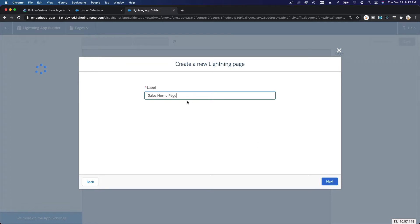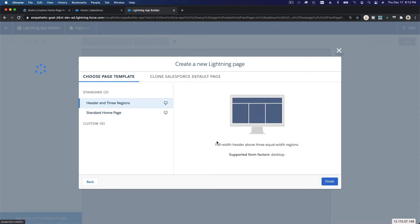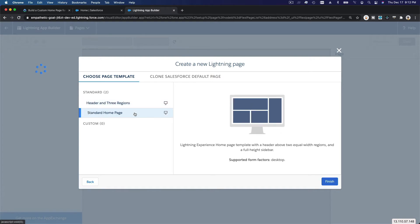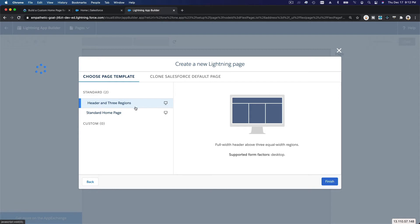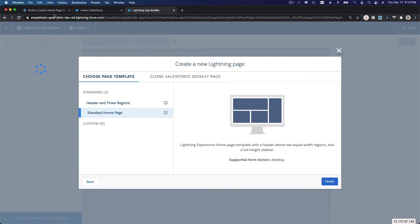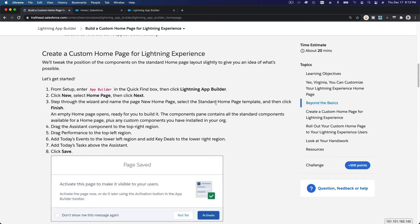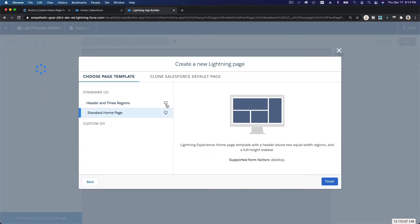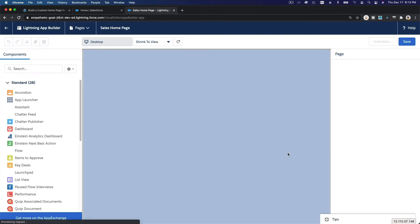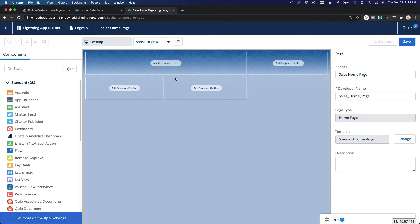Let's name it 'Sales Home Page.' You could also name it 'Sales Home Page for Managers' or 'Sales Home Page for Directors' and then assign those according to the profile of the user. Now we'll just create a Sales Home Page. You can see how the regions are divided — standard layout — and you can also create custom ones. Let's use the standard home page layout.